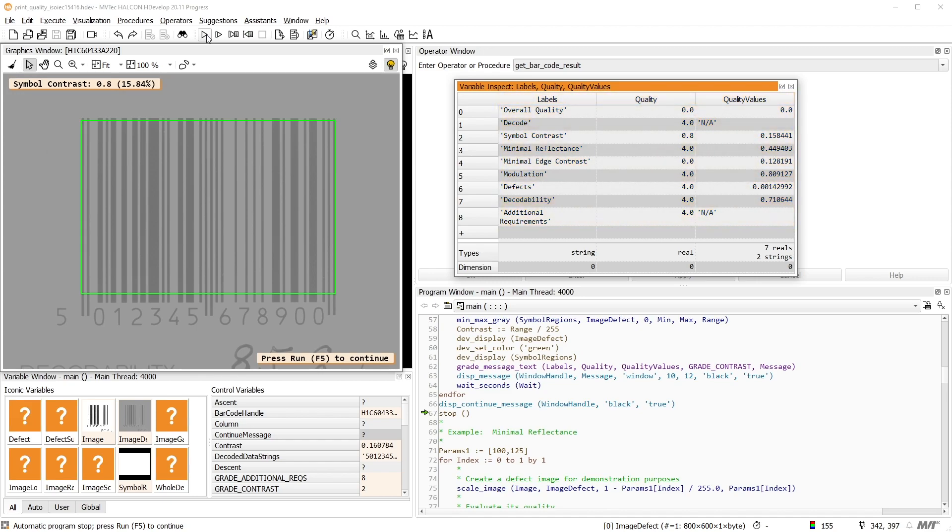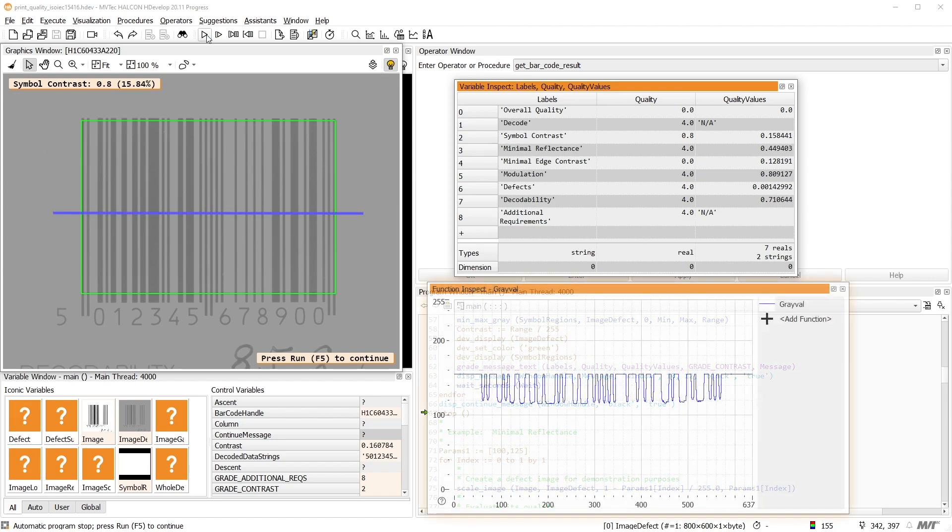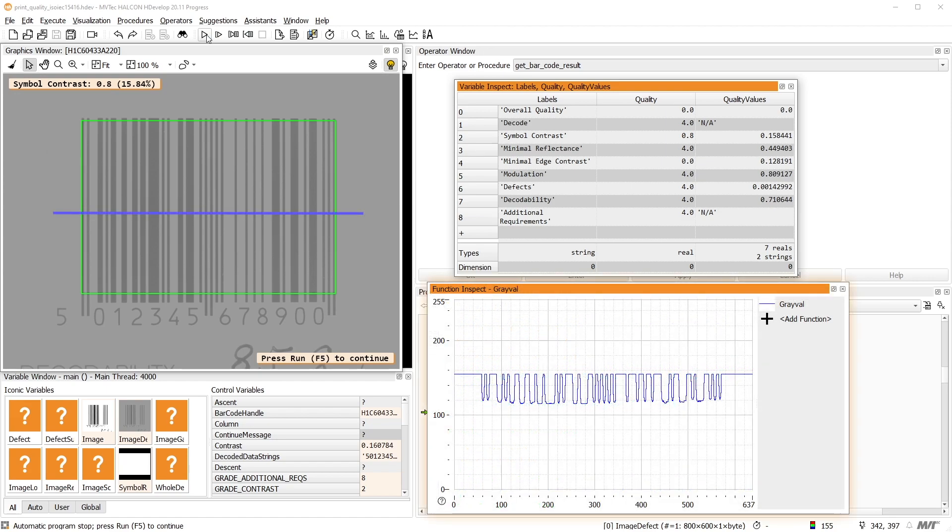To grade the barcode, scanlines are used to evaluate reflectance profiles. For example, the symbol contrast grades the range between the minimal and the maximal value in the reflectance profile.